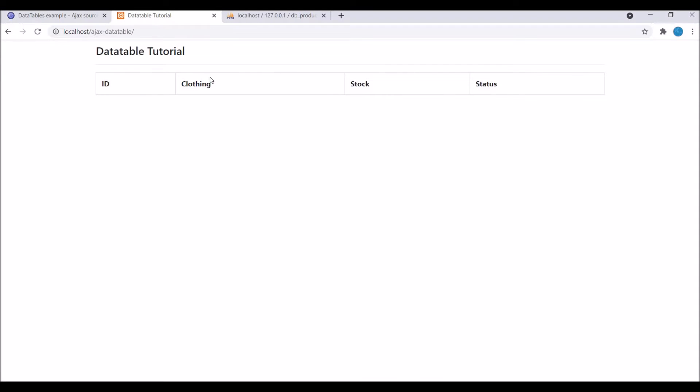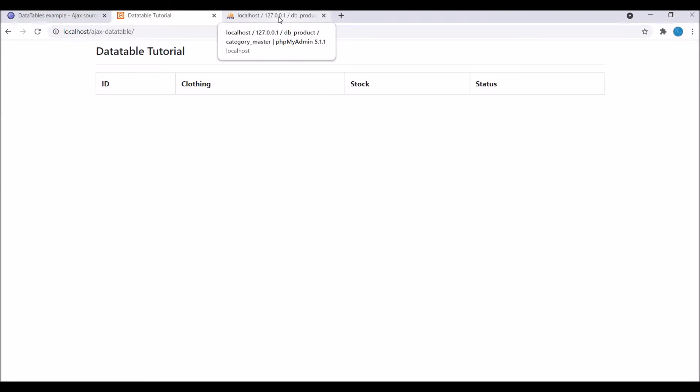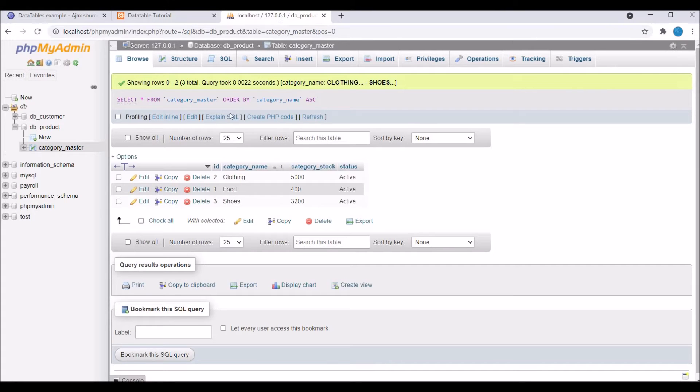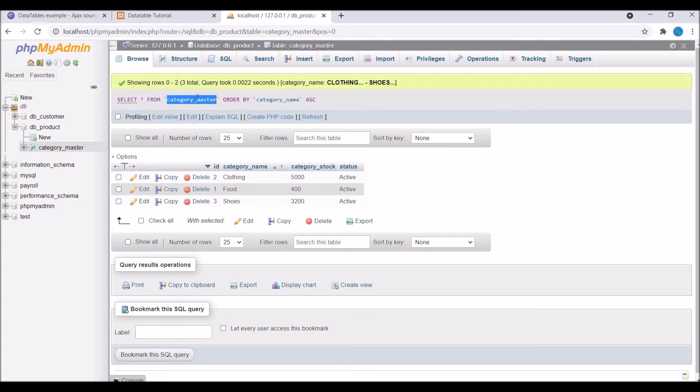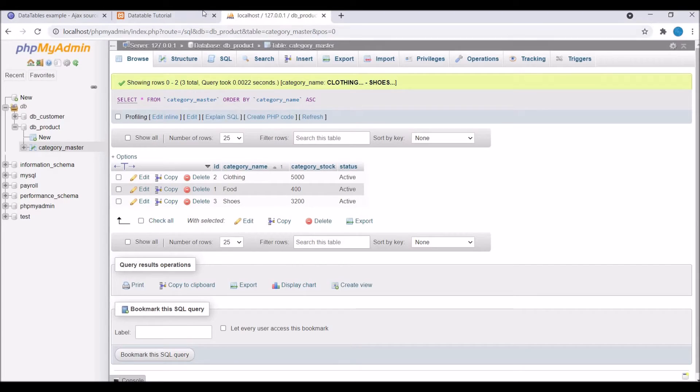Let me show you my view. I have created this basic table with ID, clothing, stock and status and I'm going to use this database that is category master table. Here you can see the same category name, stock and status is there as I have displayed in my table in view.